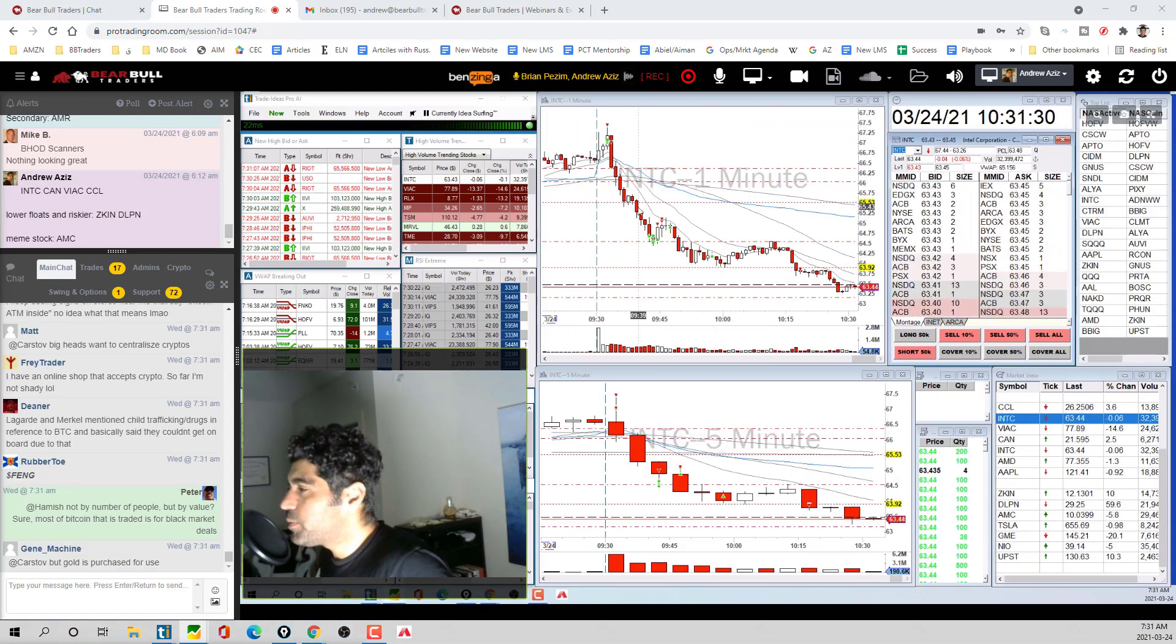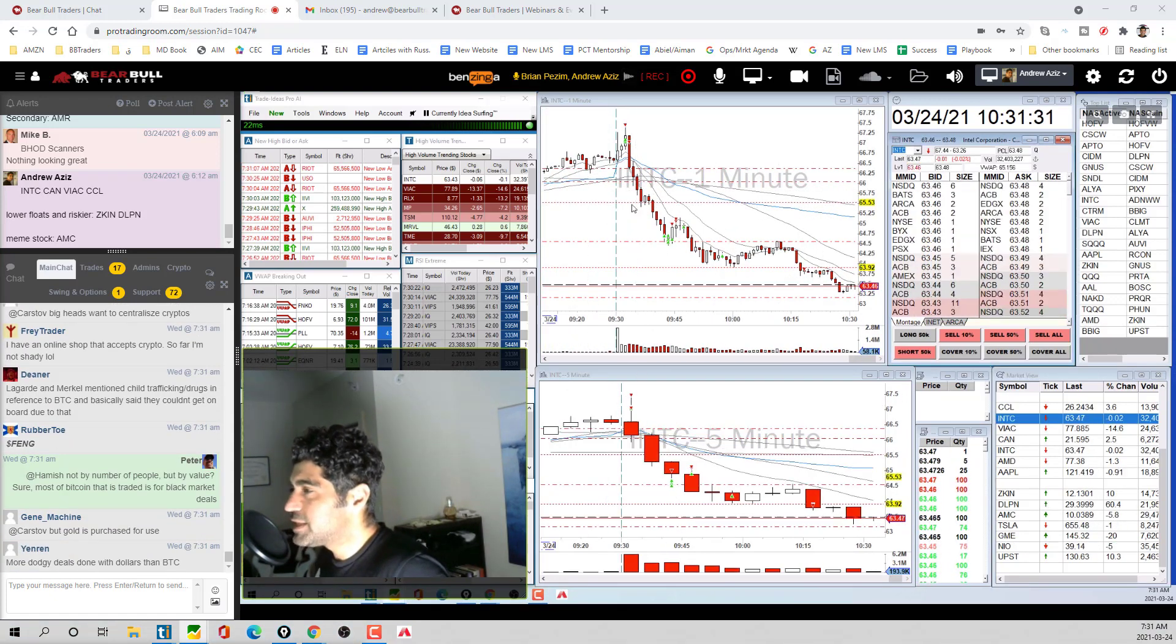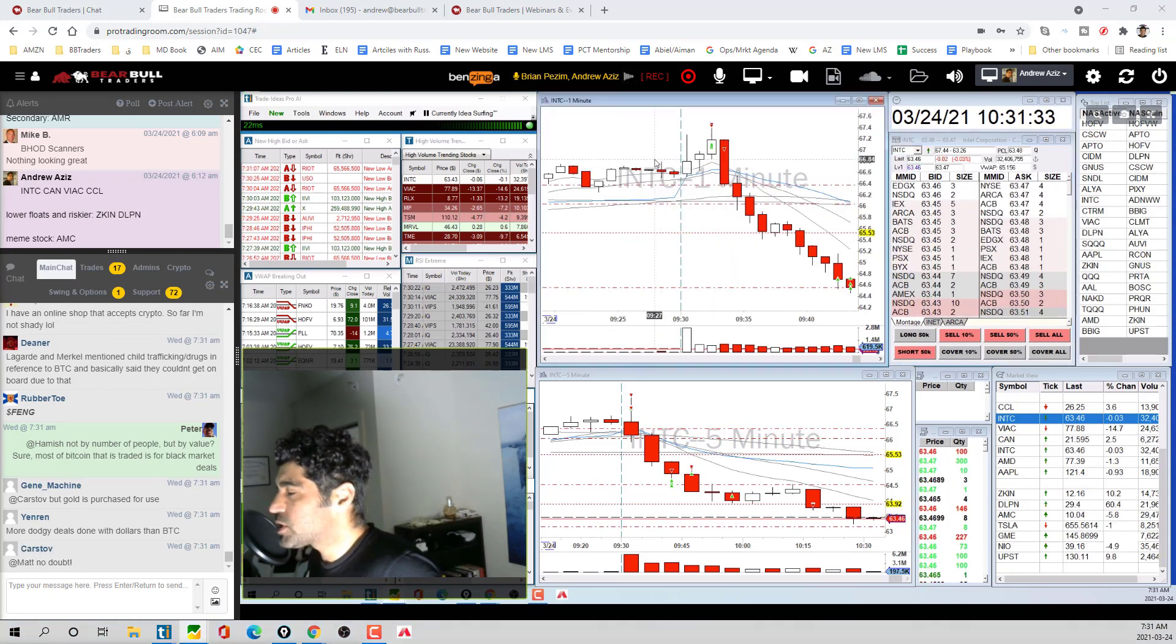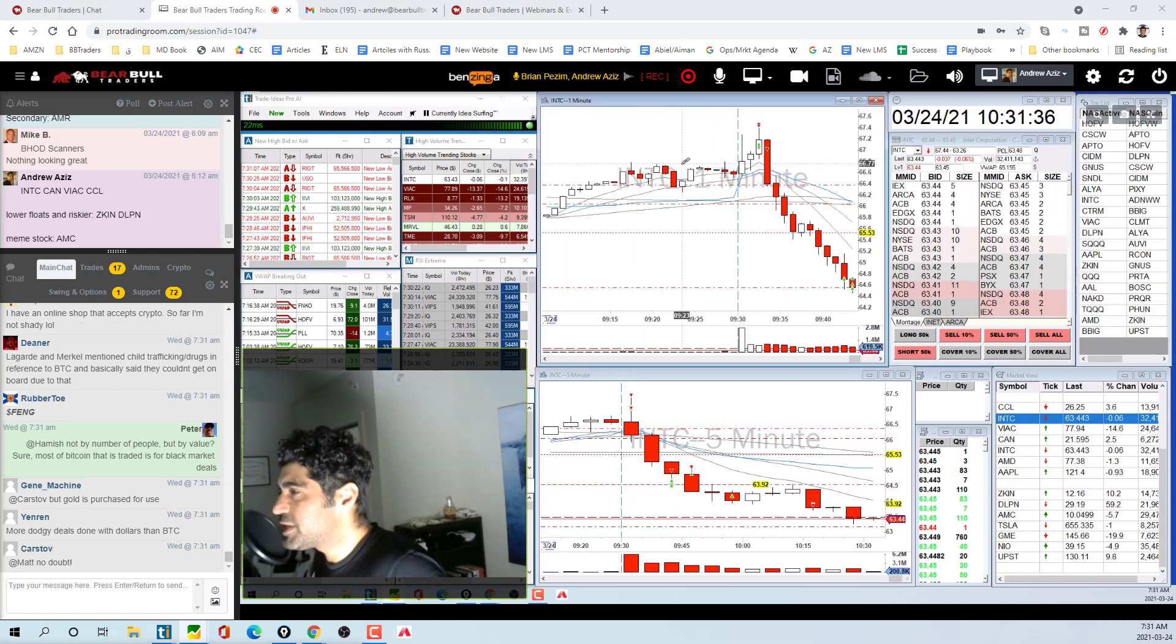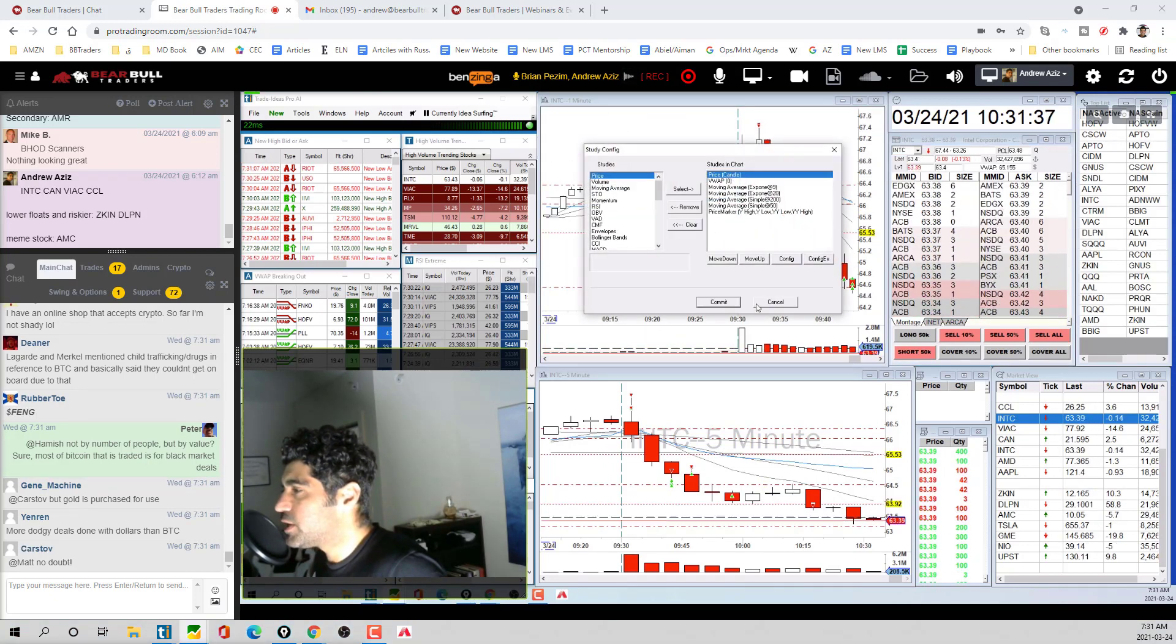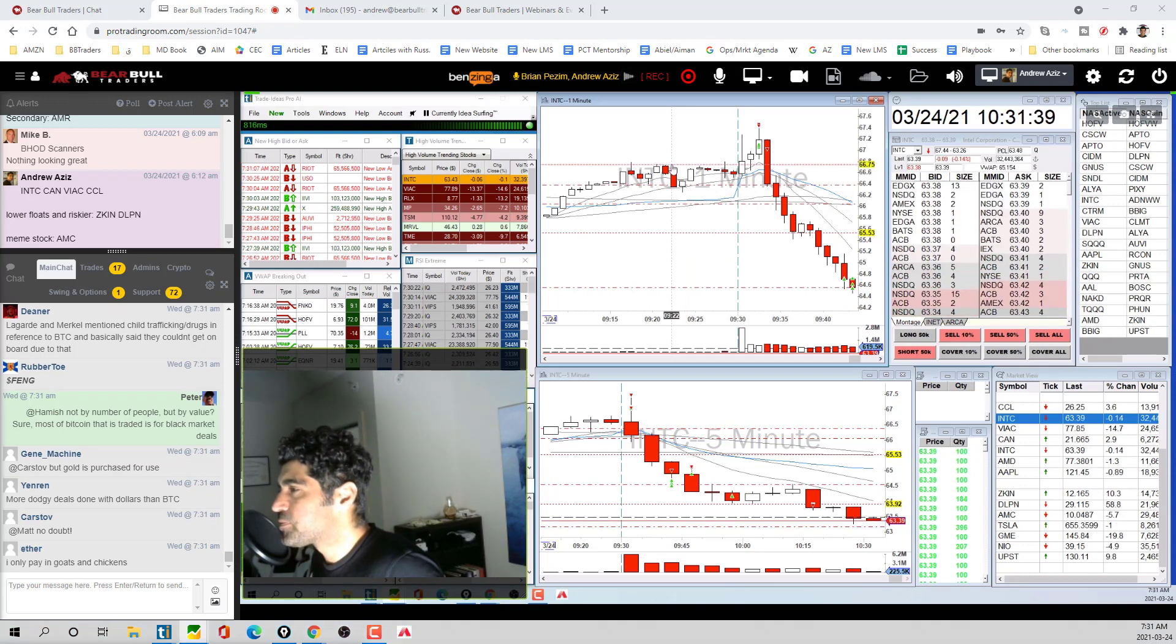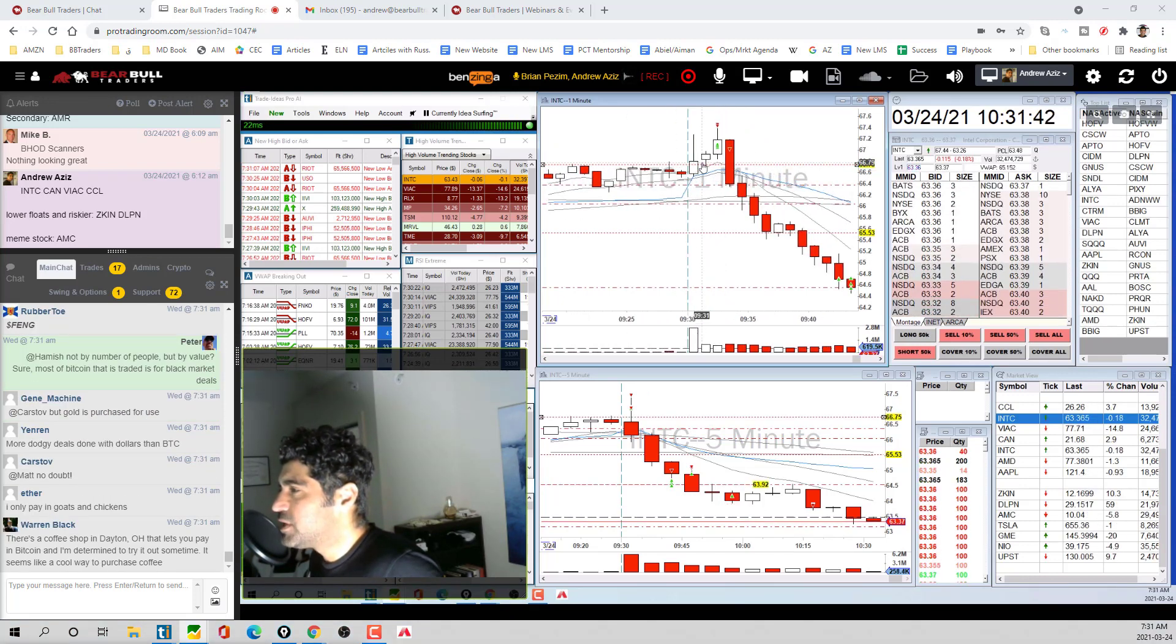Intel for one minute open range break. It was gapping up for some news or something, had a high in pre-market at 66.75.